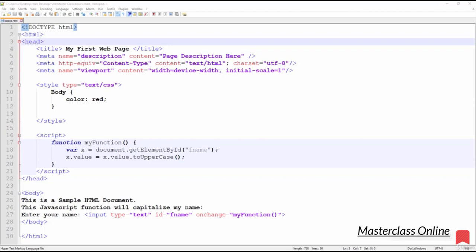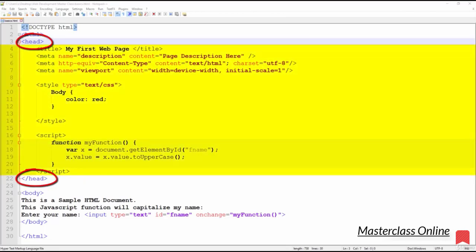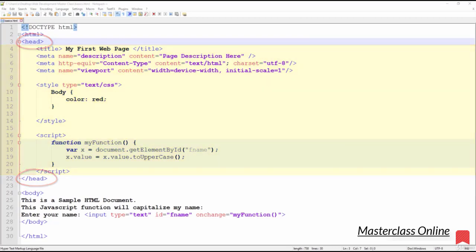The next tag in our webpage structure is the open head tag. Similar to the HTML tag, the head tag must also have a corresponding closing tag. Note that anything contained within the open head and closing head tag will not be displayed visually within the content area of your browser. For a better understanding of the content area, let's